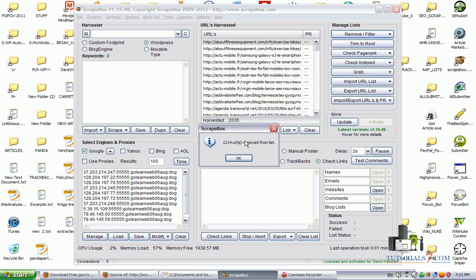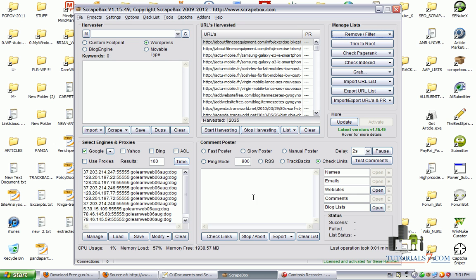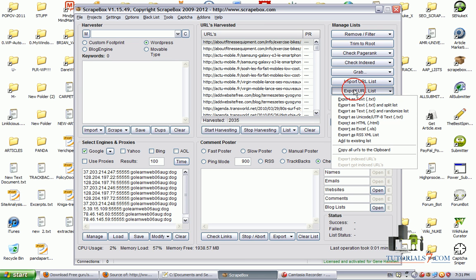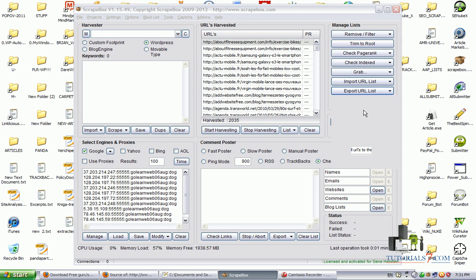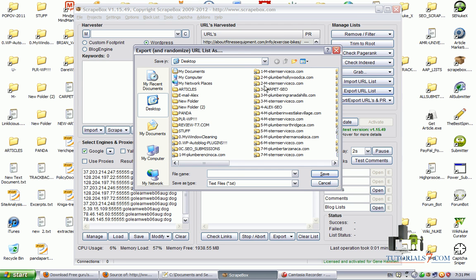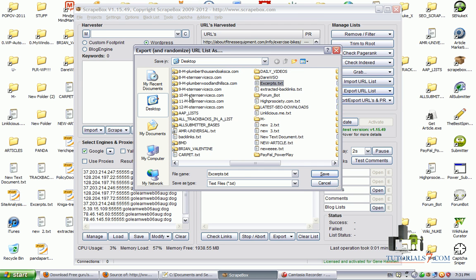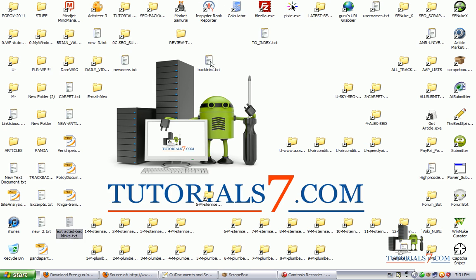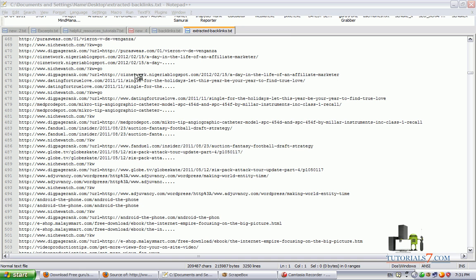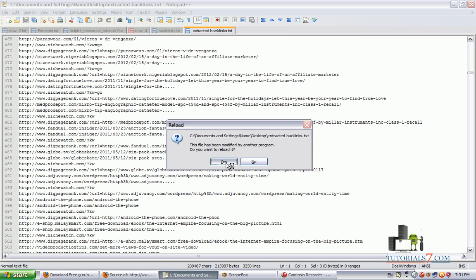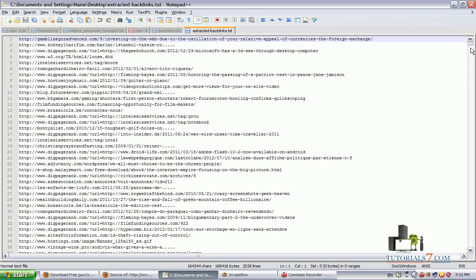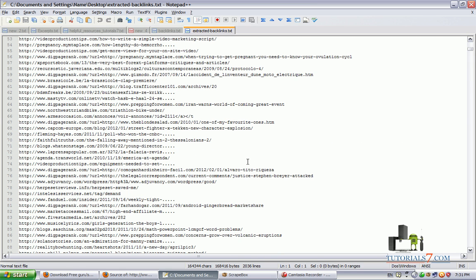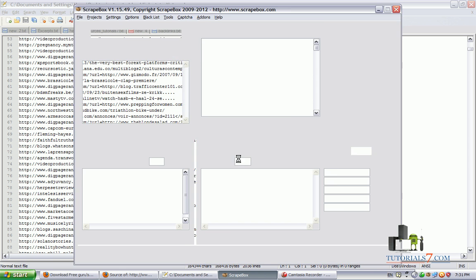So first thing we will need to do is import the URL list here. Extract the backlinks. Let's open them and click on Remove Filter Duplicate URLs. So we have 2,035 URLs which we can use for our campaigns. Now let's export the URL list and let's randomize it. Extracted backlinks. And now we have our competitors backlinks.